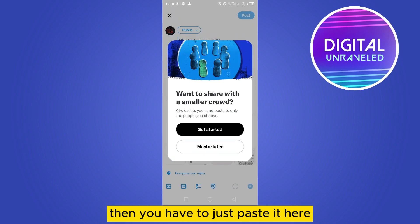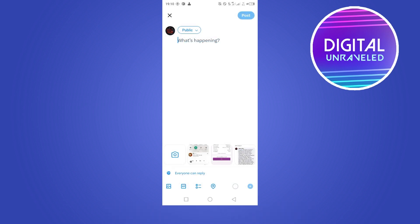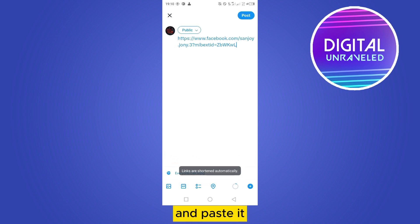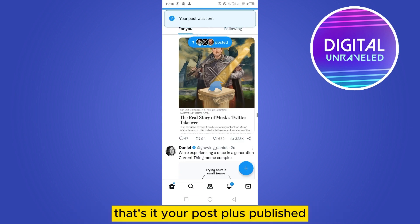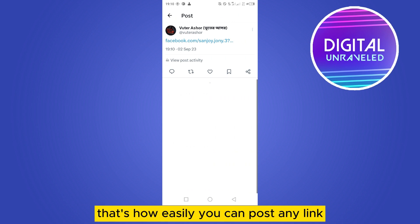Then you just have to paste it here — tap and hold, then paste. You can see the links are shortened automatically. Then tap on post. That's it, your post is published. That's all — how easily you can post any link.